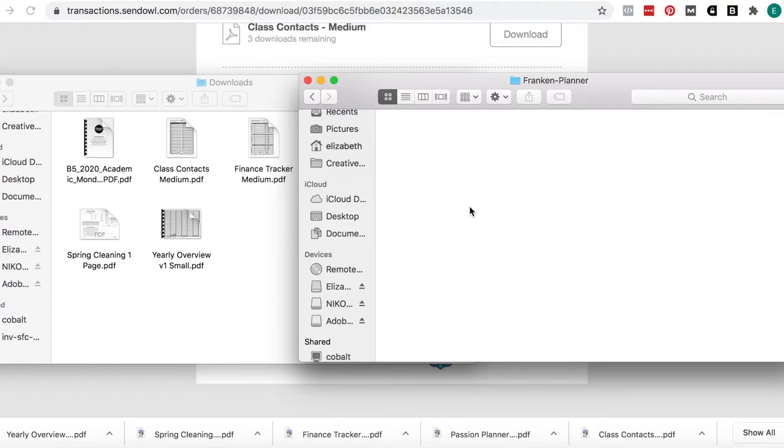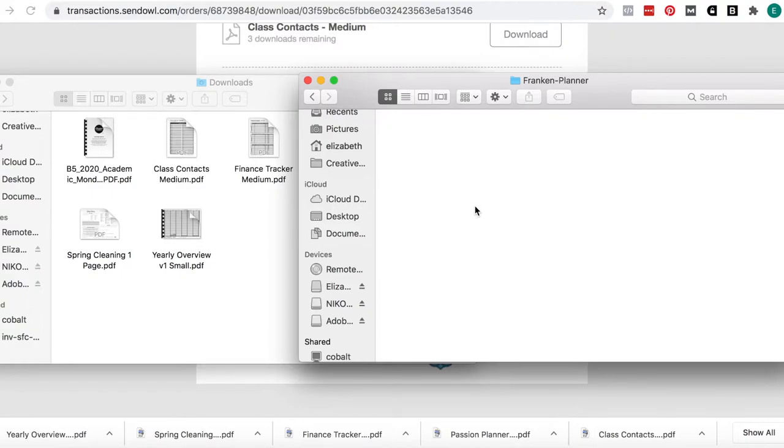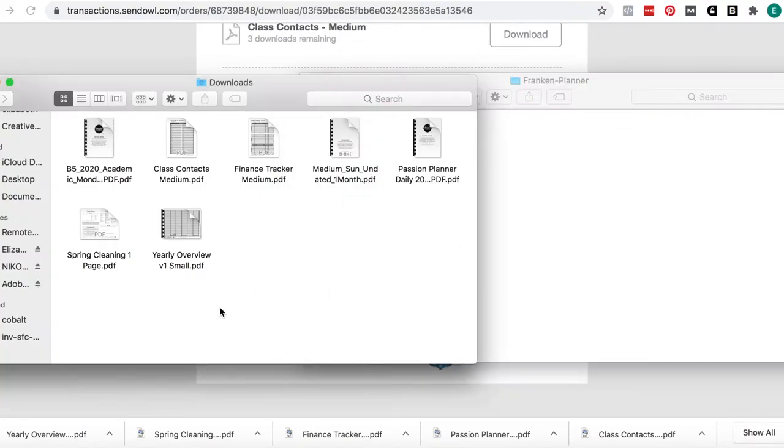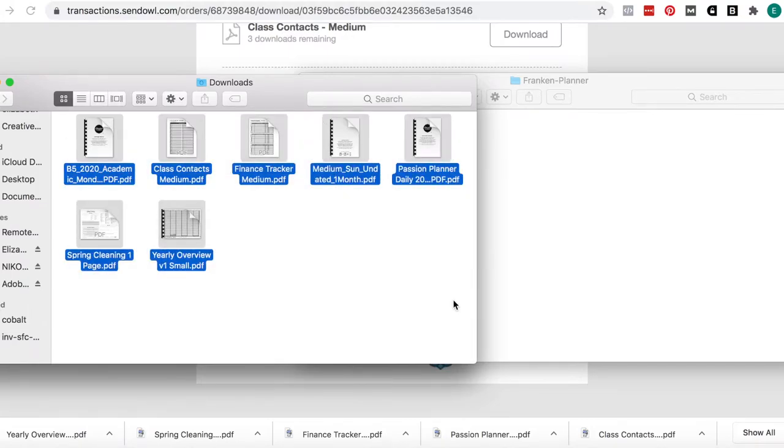Or you can share your devices, so you can share your iPad as a shared device. I find it a lot easier so that I can put my Frankenplanner together anywhere I go to just do it from my iCloud account. So in my iCloud account, I have a folder called Frankenplanner, and I'm just going to take all these files I downloaded from Passion Planner and drop them into here.